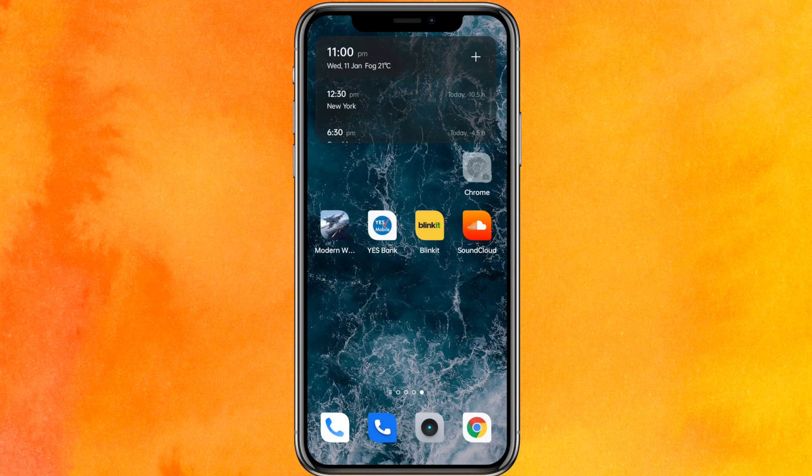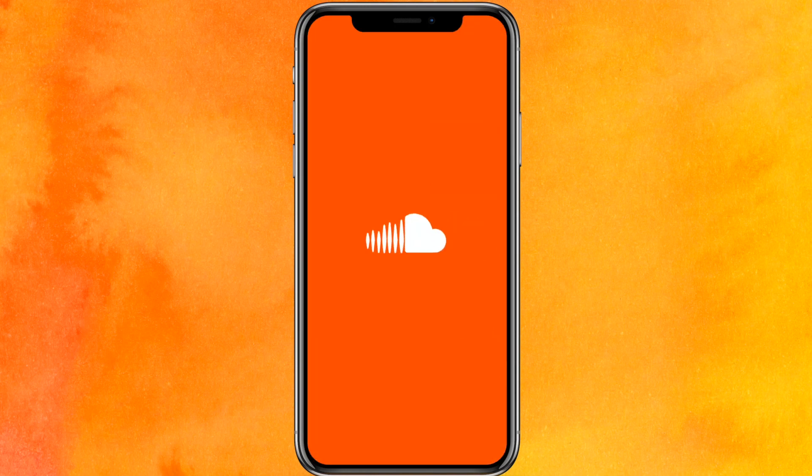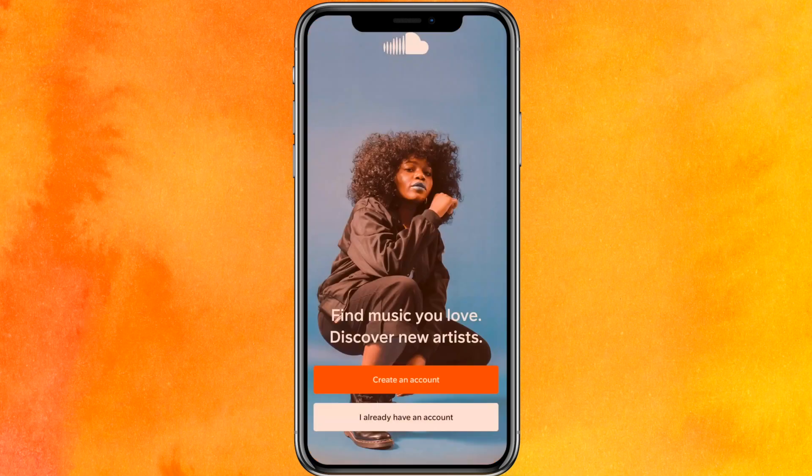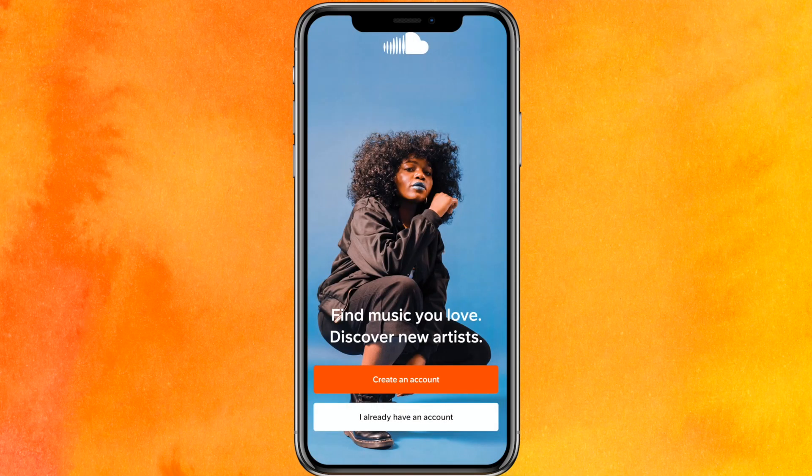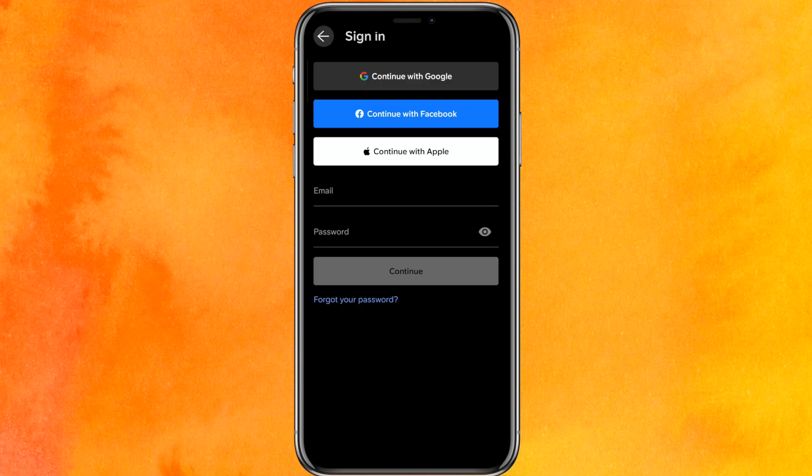So here we will open the SoundCloud mobile application and after that you will get the option to create an account. If you already have an account, click here. Otherwise, just click on create account.